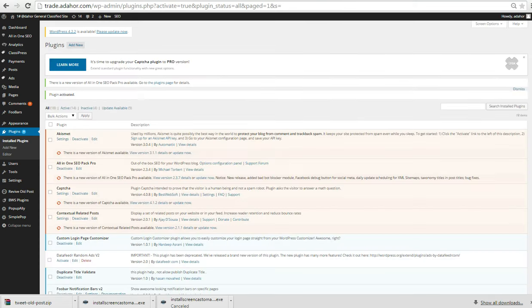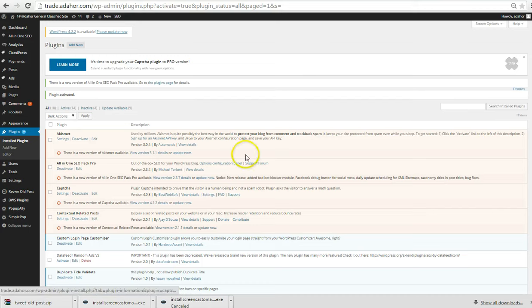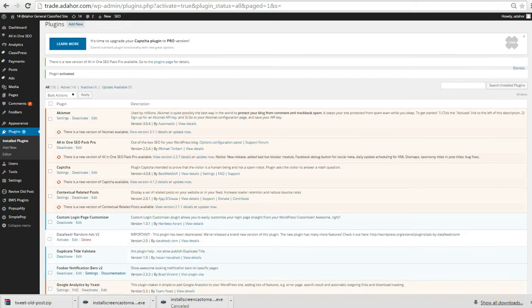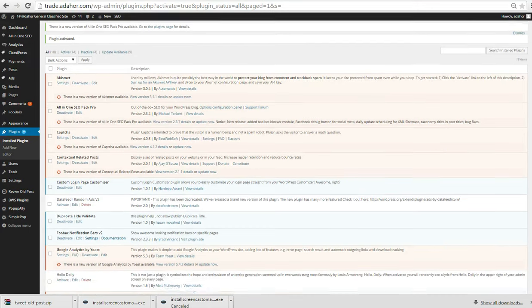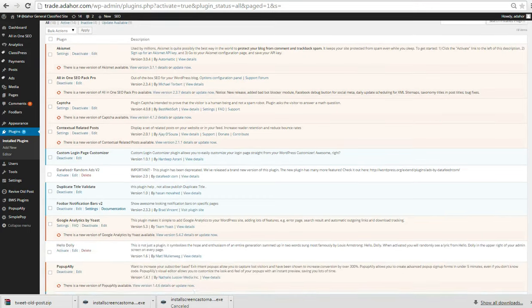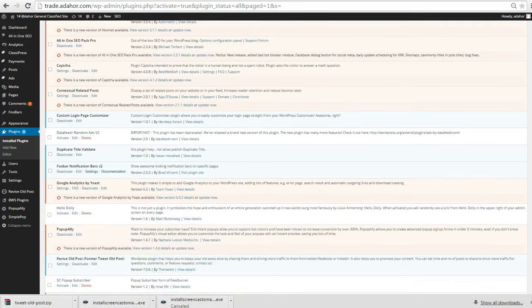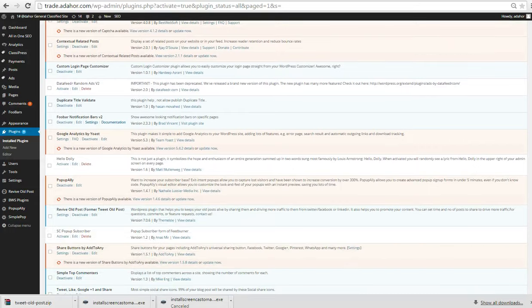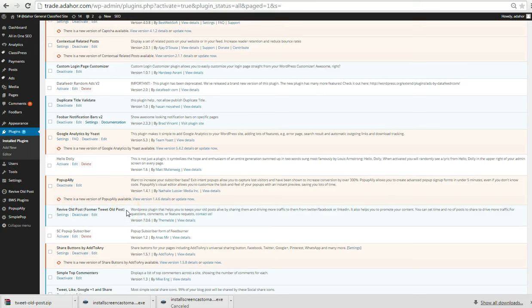Once it has finished loading, here's the next page. You can find the plugin right here. Here's the plugin, Revival Post Format. This is the plugin.